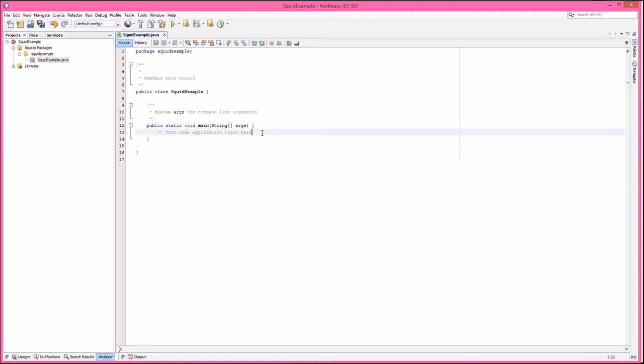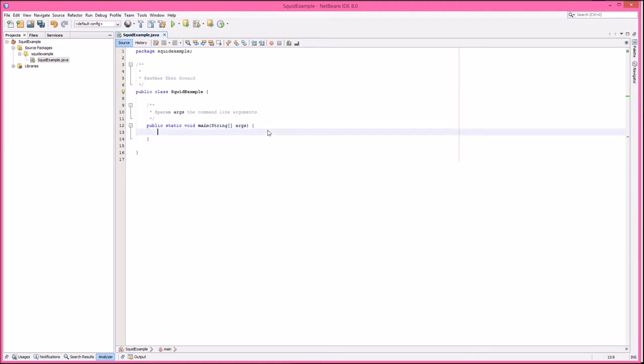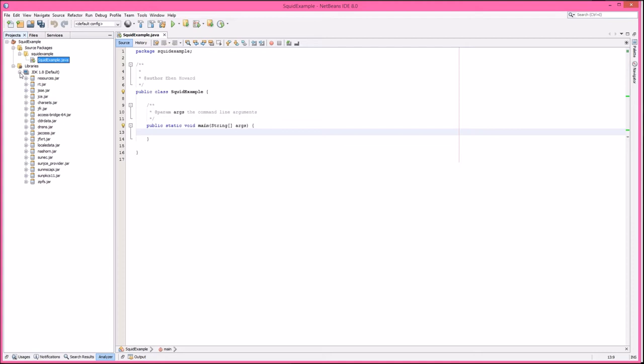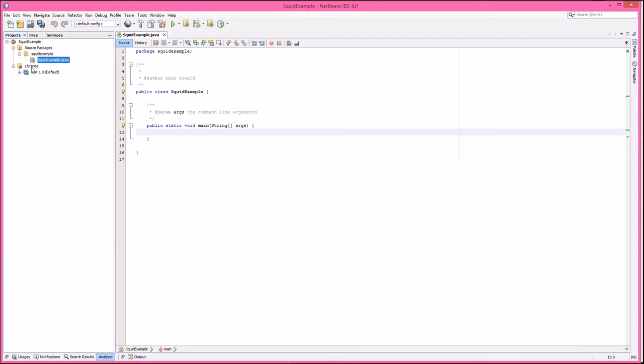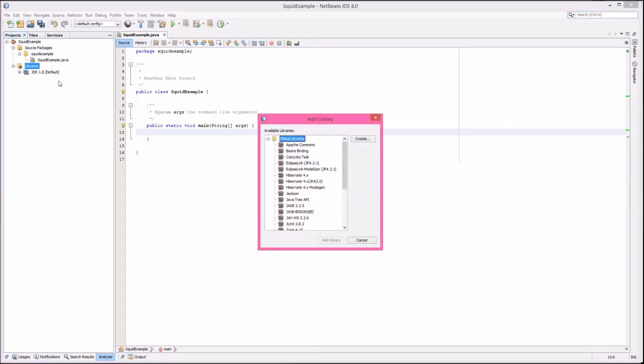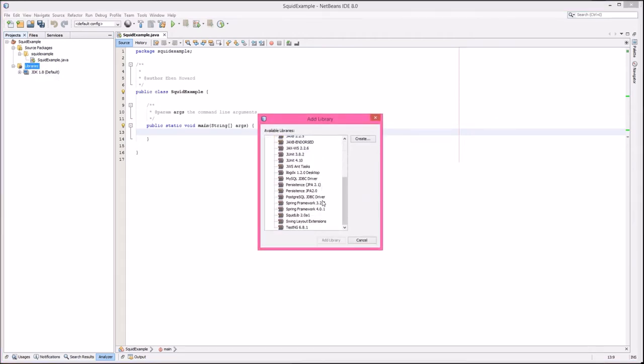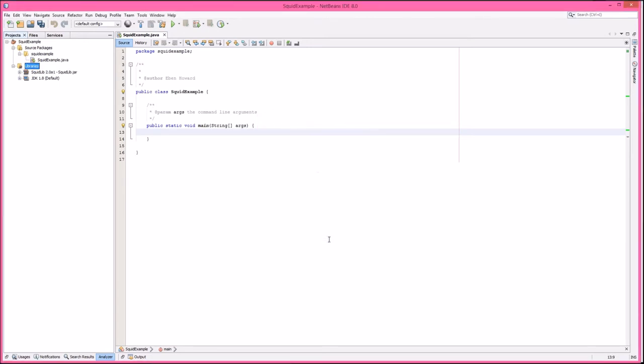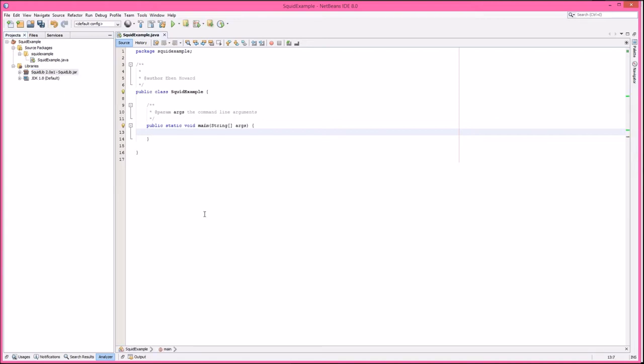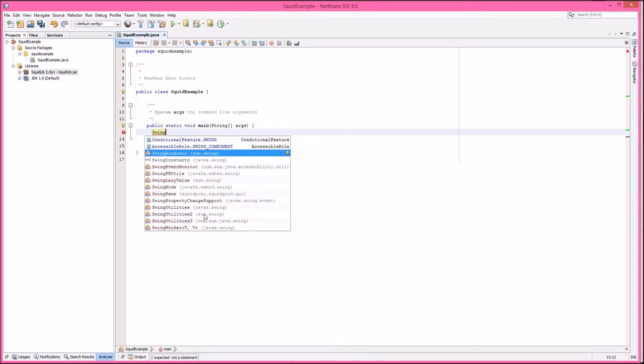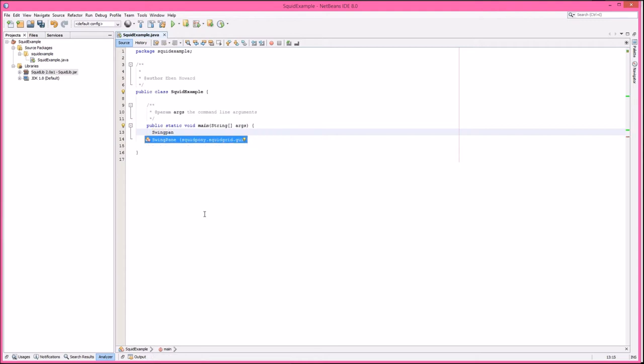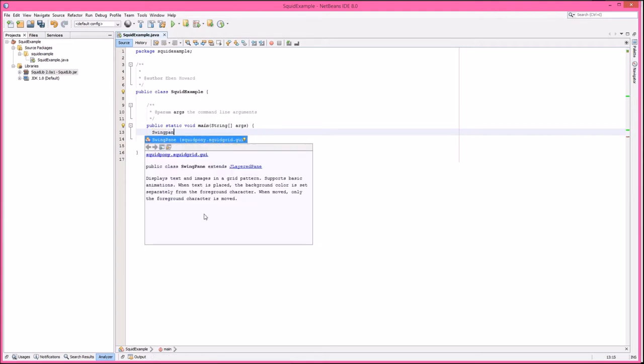To show that the library is active, we'll go over here on the left side and go to libraries, open that little tab. We can see we don't have any library yet. This is just the standard JDK stuff. I can right click on libraries, say add library, and then I can just select from this list. There is squidlib. So there's squidlib. You can open it up and you can see all the different things that are in here.